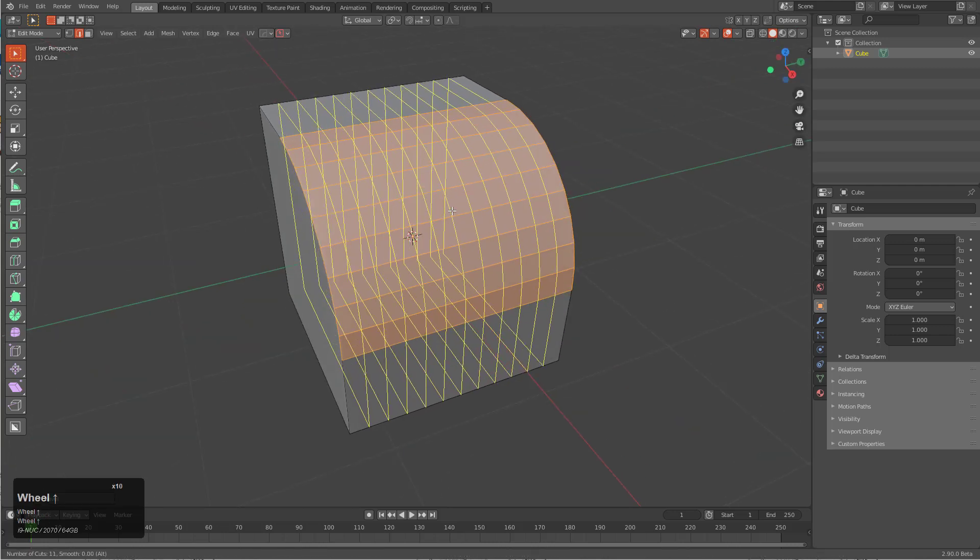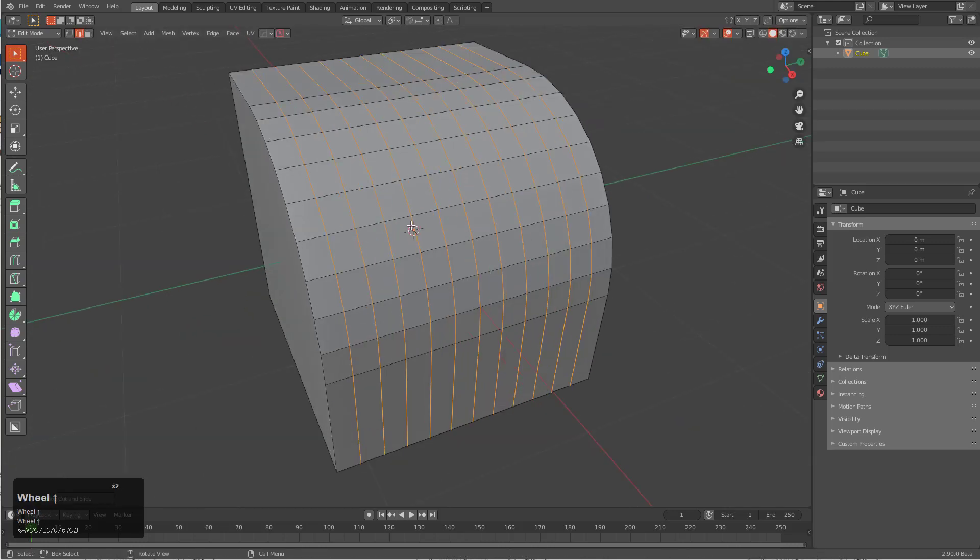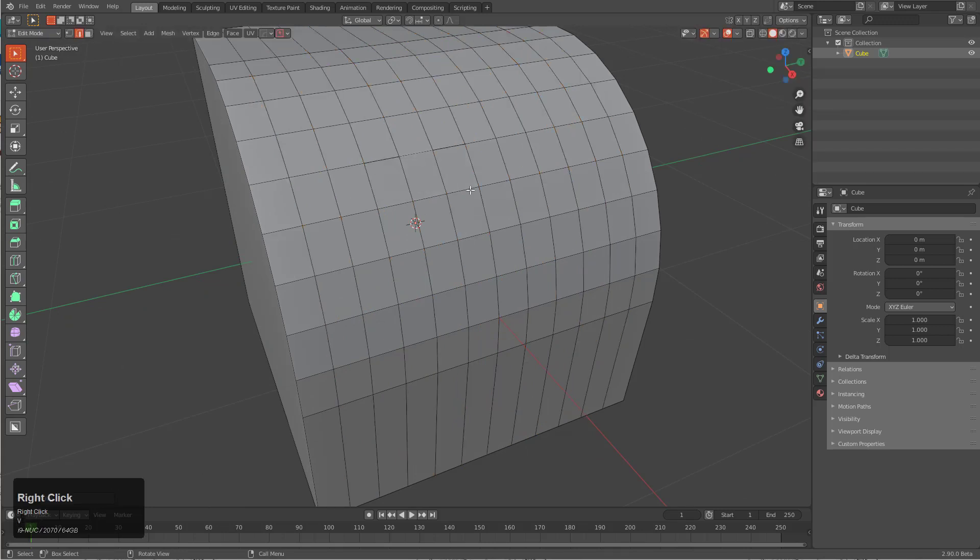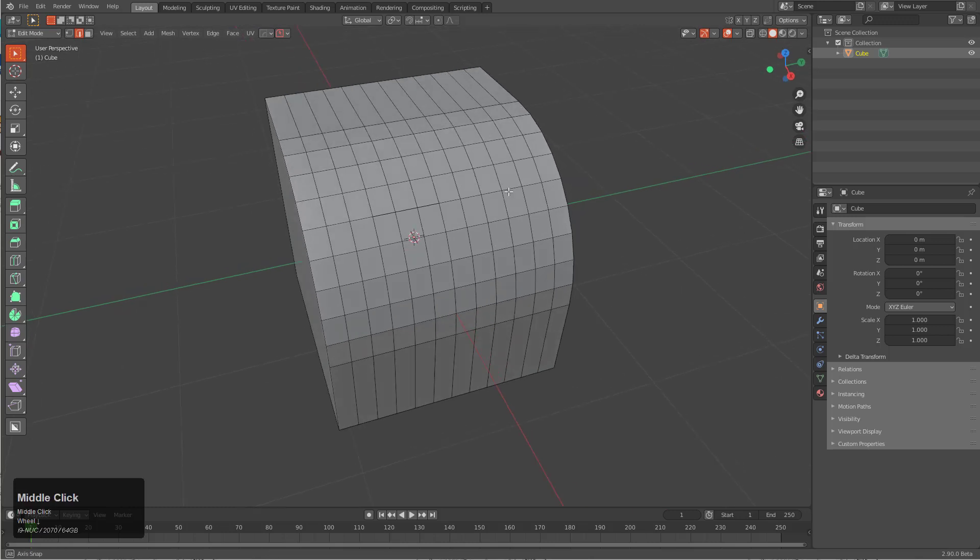We're going to take this single edge here and I'm going to press V to rip it, but I'm going to right-click and cancel and we're just going to pretend like that didn't happen.